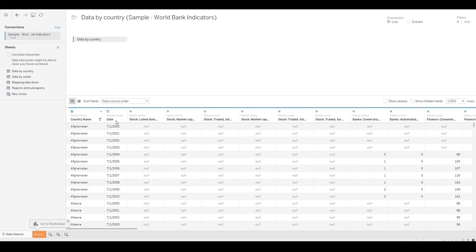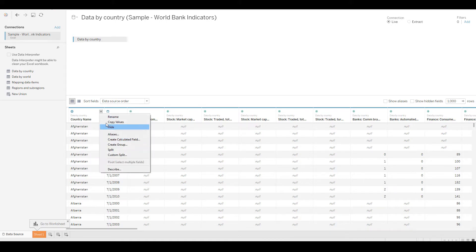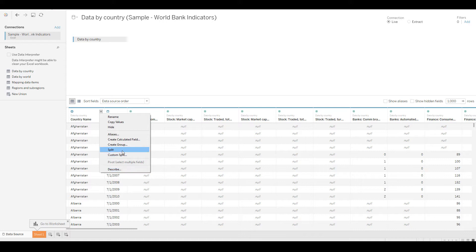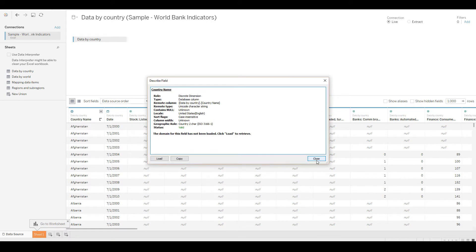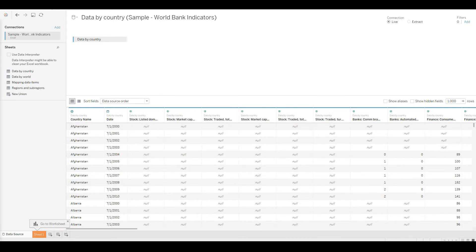These are the columns Tableau found automatically. There are a couple of things you can do with these. In coming sessions we will look at things like custom split and data interpreter, but this looks good for now. Let's use this data and create a report.